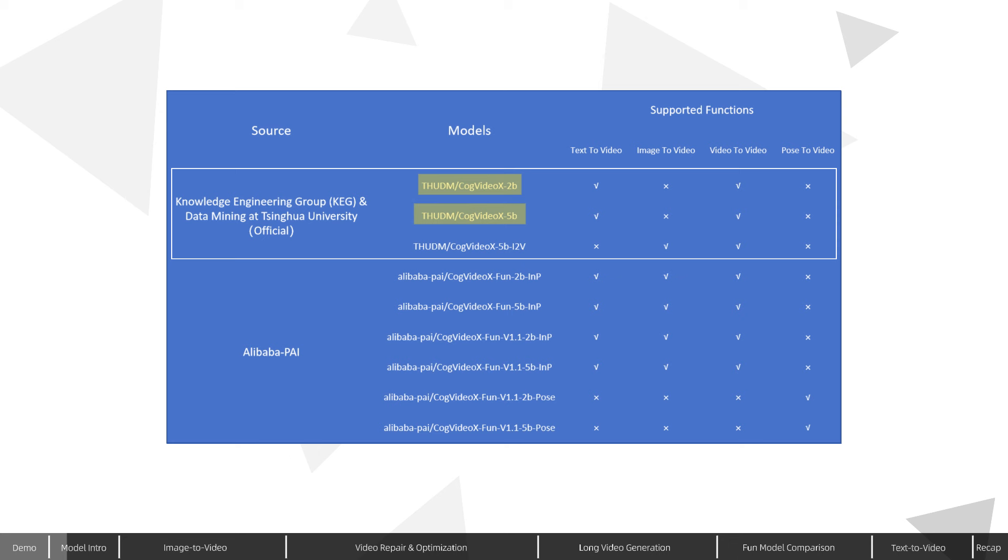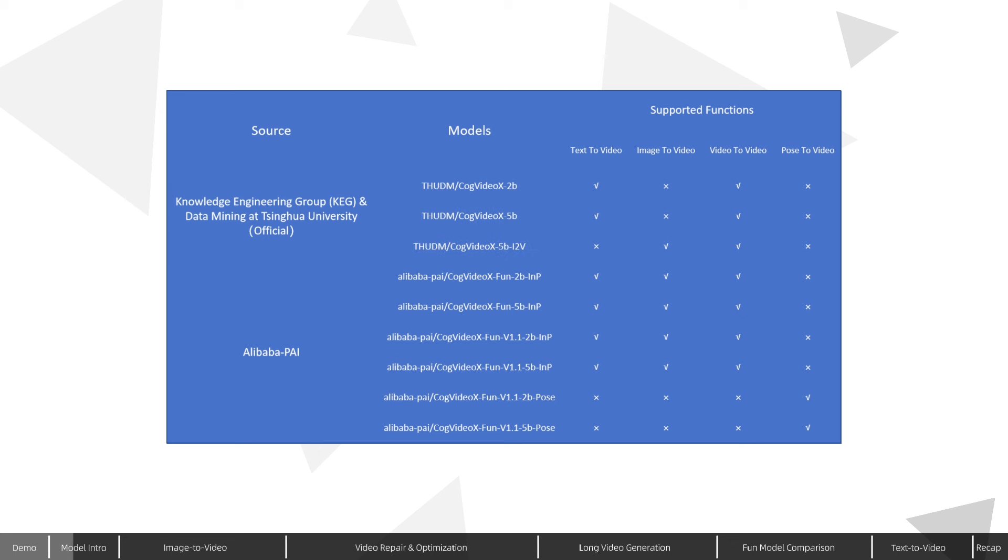These support video generation from text or video, as well as CogVideoX 5B I2V, which generates videos from images. Additionally, Alibaba's AI platform PAI has based its CogVideoX fund series on the CogVideoX structure, referencing EasyAnimate for training video generation models.